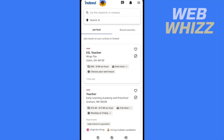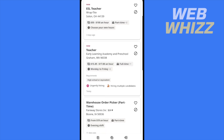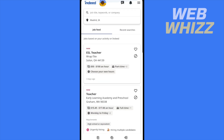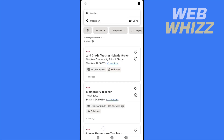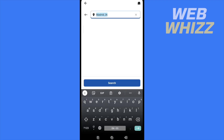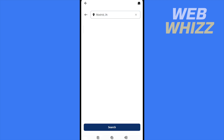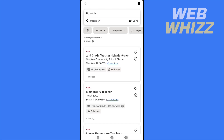So as you can see, here I am on the main page of the Indeed app. Now here I'm going to write the position that I want, and second the city that I want to look for that position.